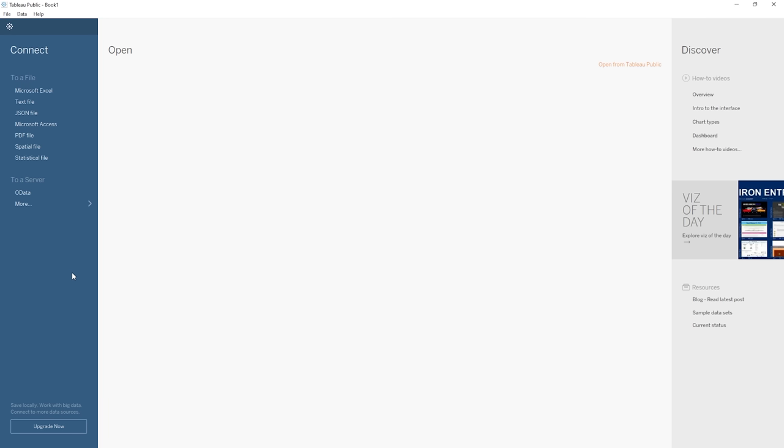We will connect to some data, we will have a bit of a look around the Tableau interface, and we will create our very first visualization. This is really, really, really exciting. You are going to see just how quick and how easy it is to create something incredible with Tableau. I cannot wait to show you, so I will see you there in the next tutorial.